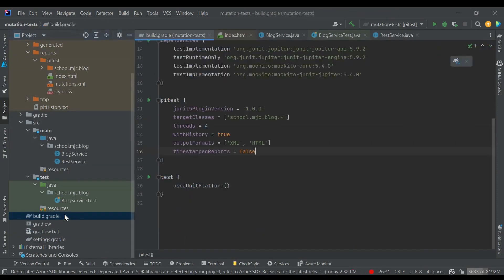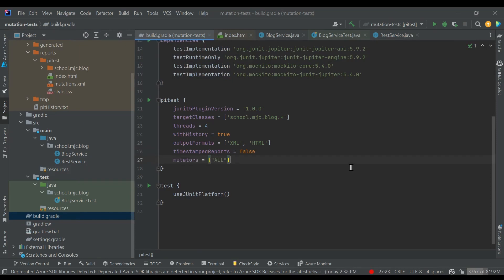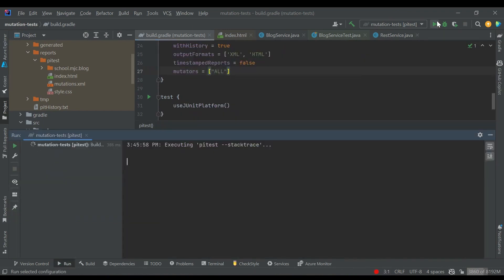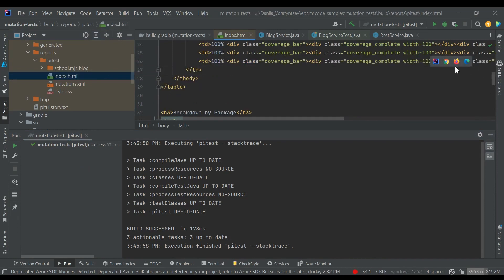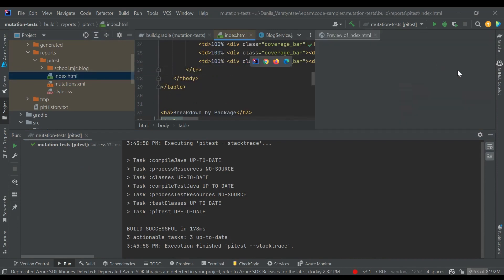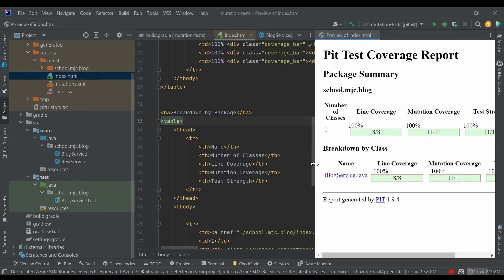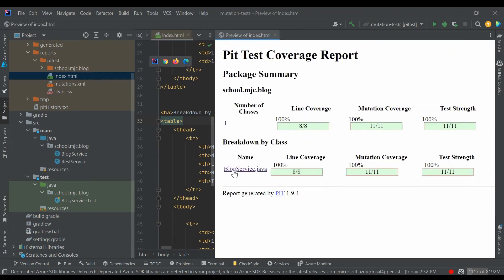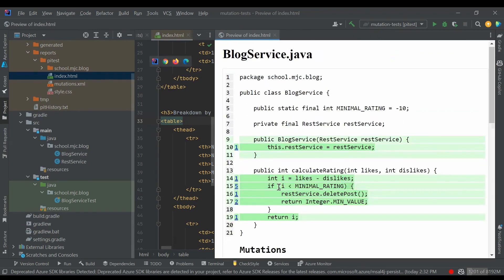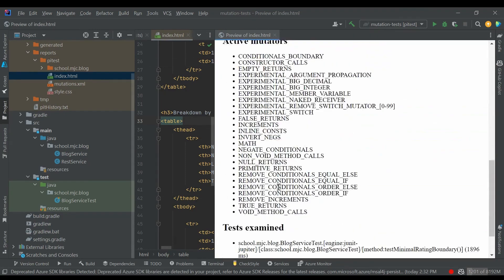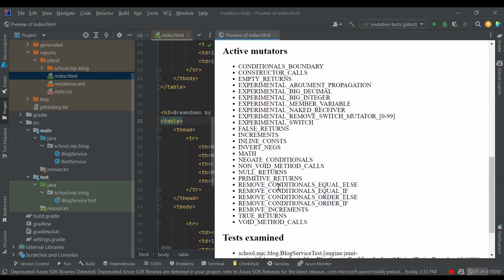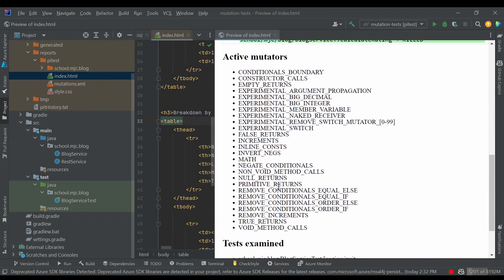If we would like to run more mutators to produce more mutants, we can go to the build.gradle and, using the property mutators, specify that PyTest should run all of them. By default, some mutators are skipped. In the report, we can see that 5 more mutations were created, 11 instead of 6, but all of them were covered by our tests. On the bottom of the report, you can see the list of all active mutators.